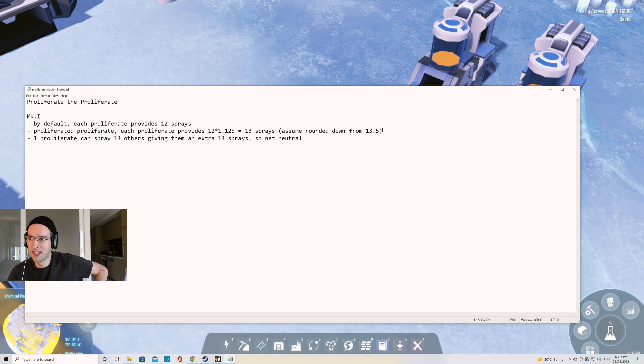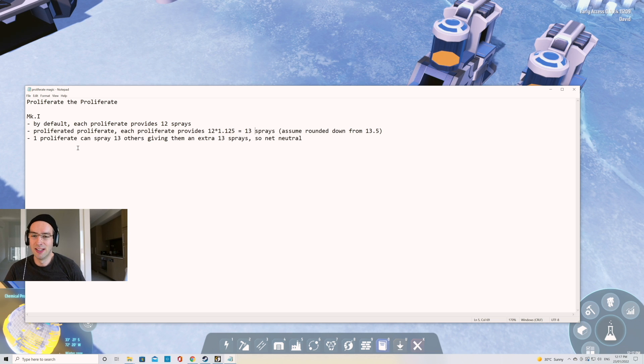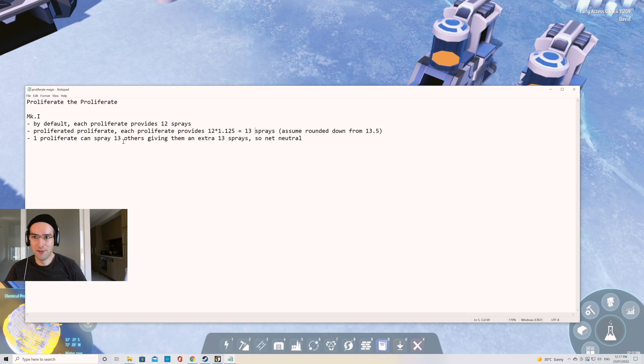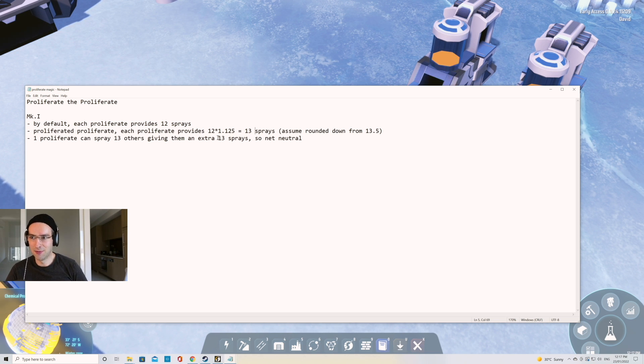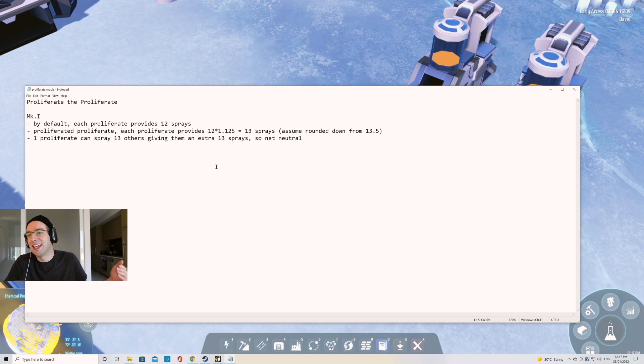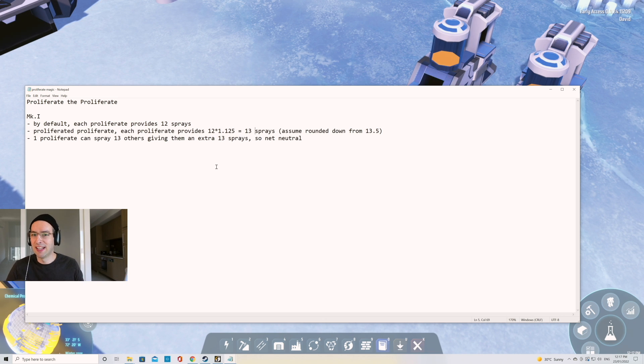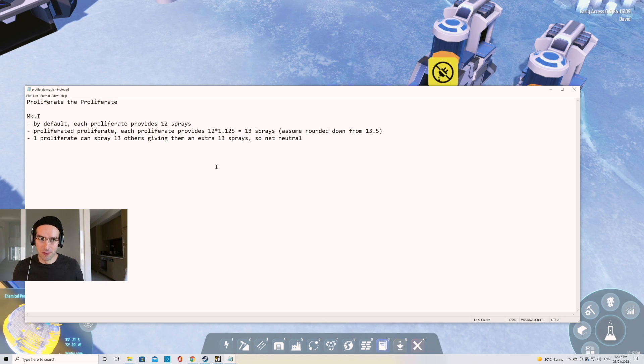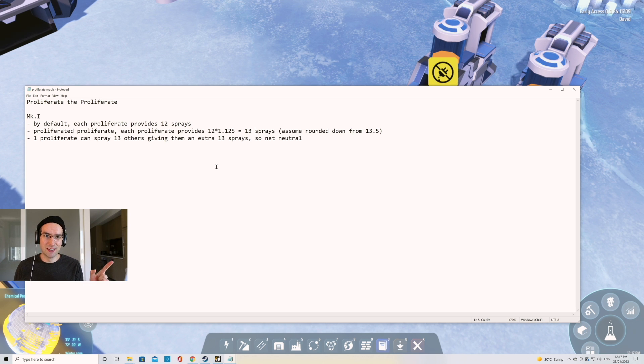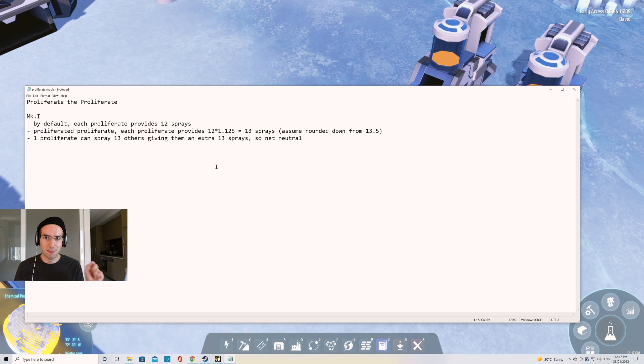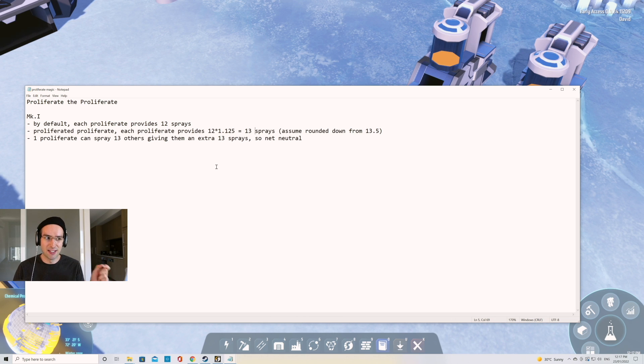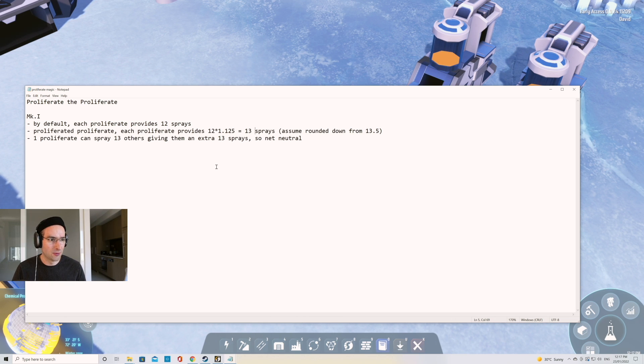So one proliferator can spray 13 others, giving them an extra 13 sprays. So you didn't really get anything out of it. Like it's net neutral, but this will get a lot better with Mark II. So I'm gonna put that demonstration together and then we'll keep recording or keep talking in the video.